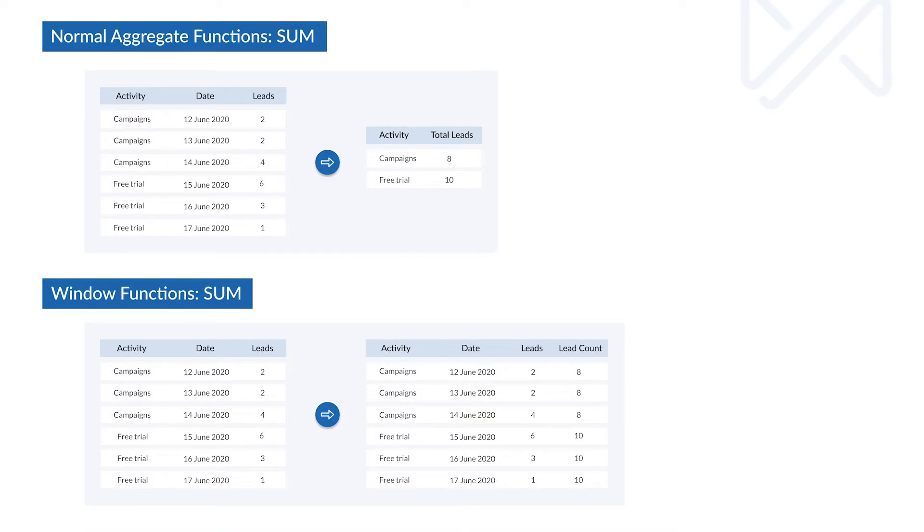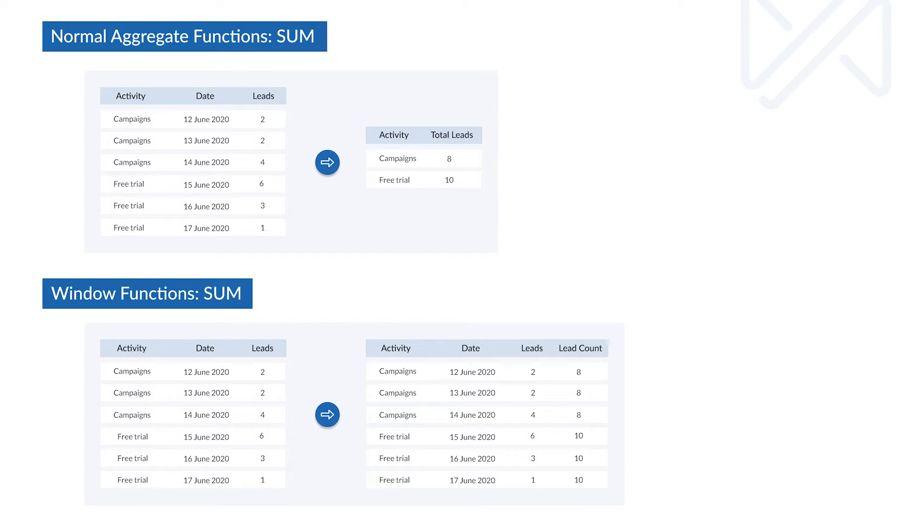Window functions are used to perform calculations across multiple groups of rows on a dataset. A group of rows is termed as a window. Unlike the normal aggregate function, window functions will not merge all the rows and give a single output. The rows retain their identity.